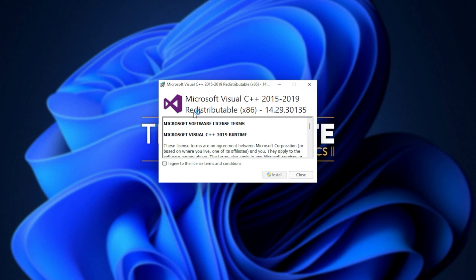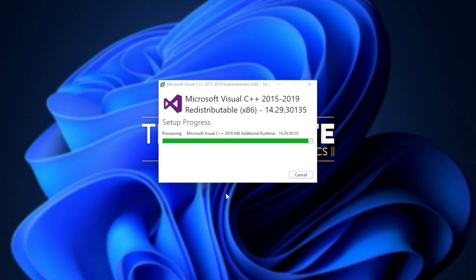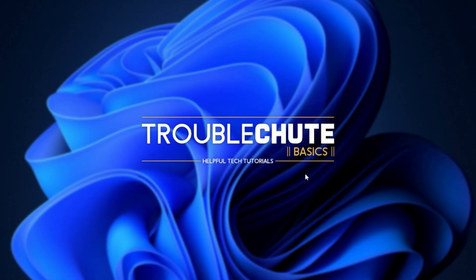When you see this pop-up, Microsoft Visual C++ 2015 to 2019 redistributable, all you have to do is click I agree, followed by install. Then when prompted for admin, click yes, wait for the installation to complete, and then click close.